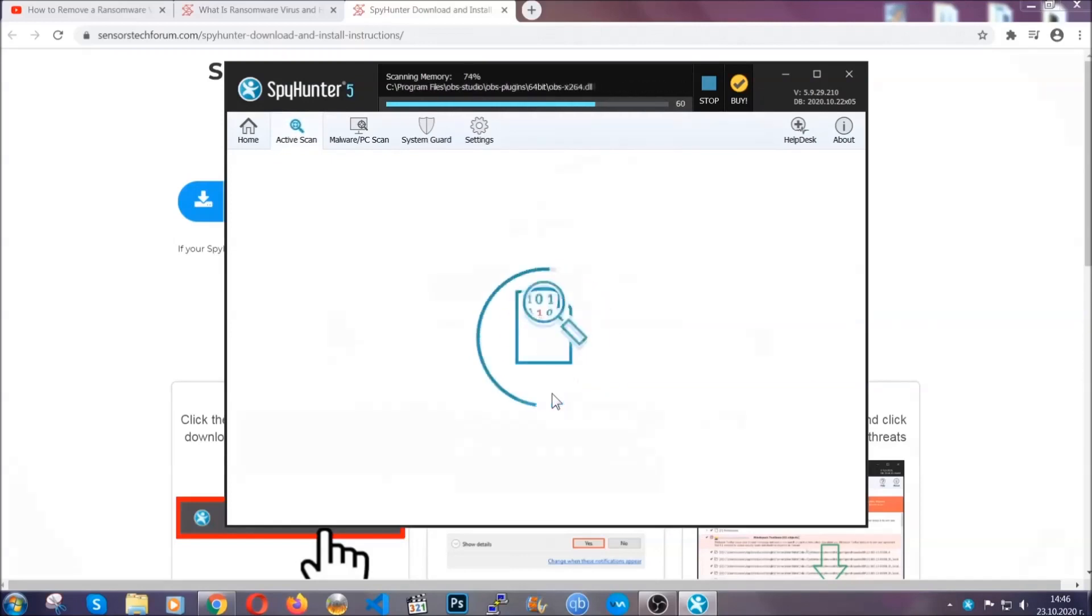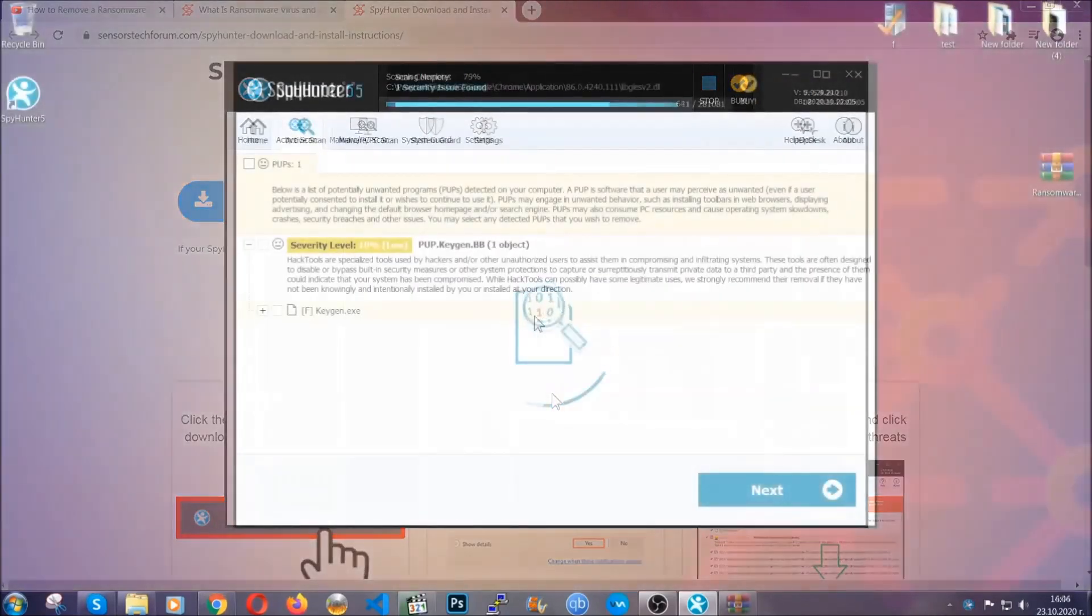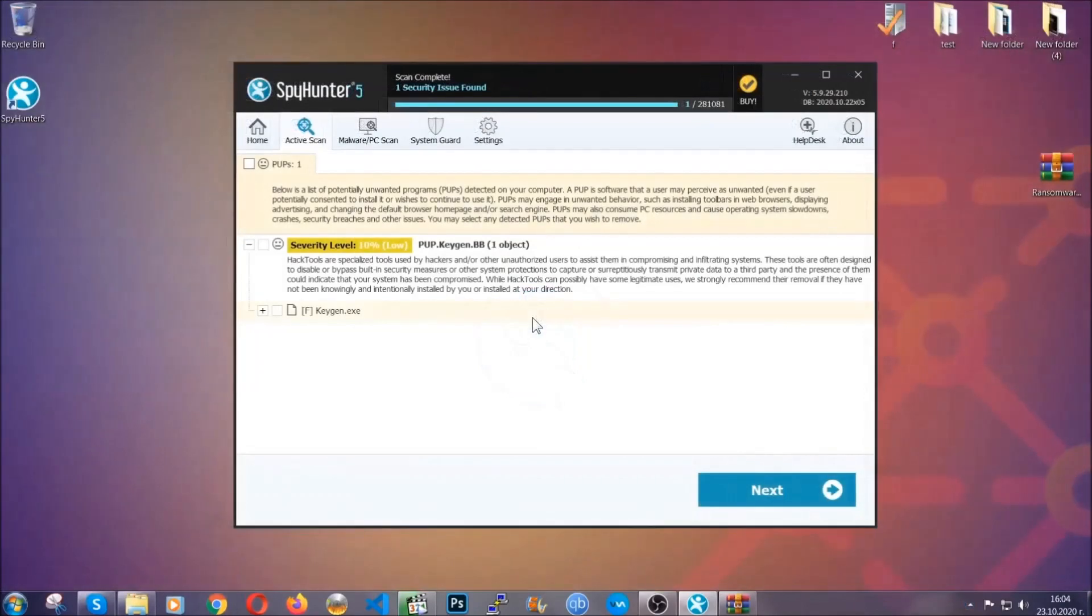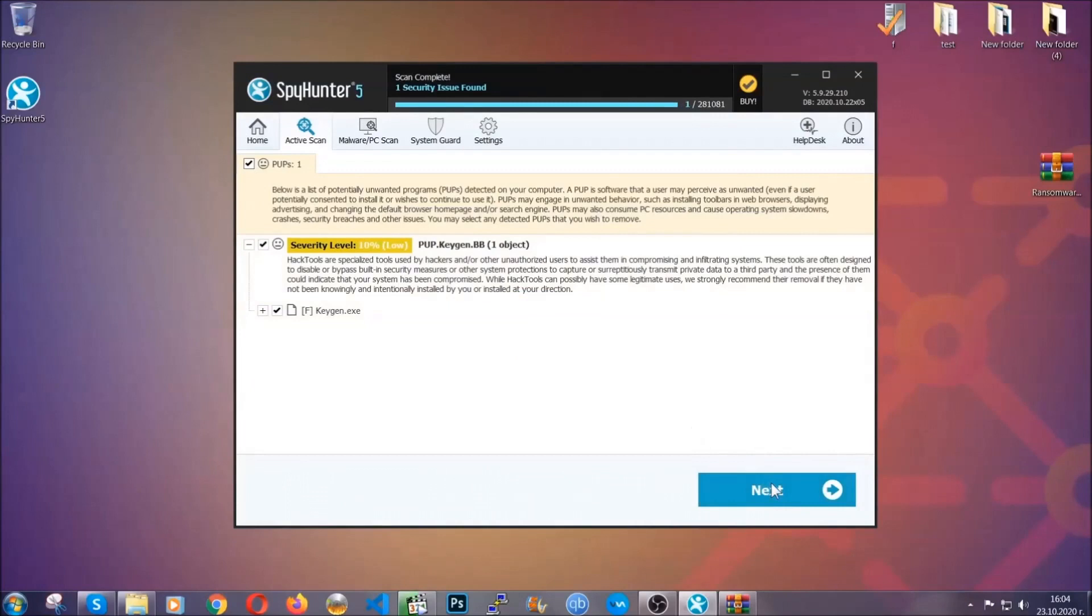After it has detected the threats, all you have to do is simply go ahead and click on next, and this will take care of the malware for you.